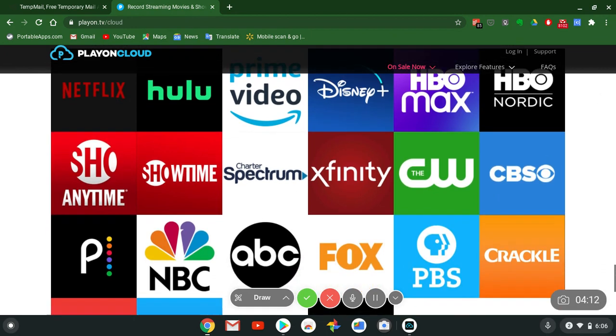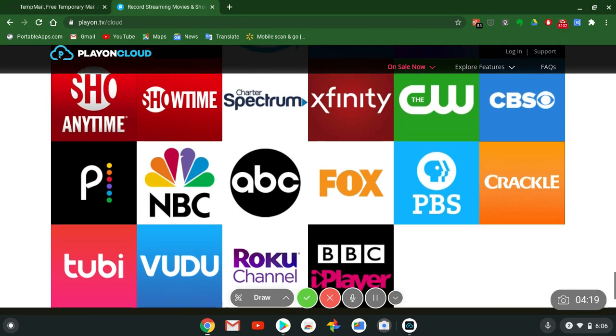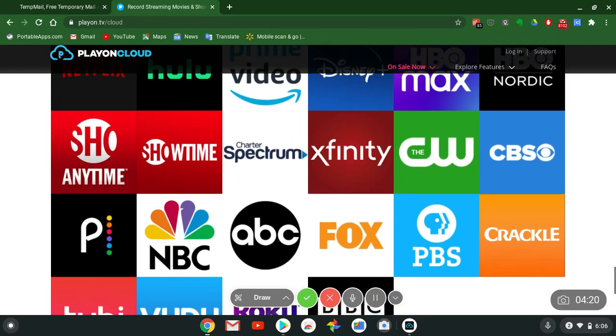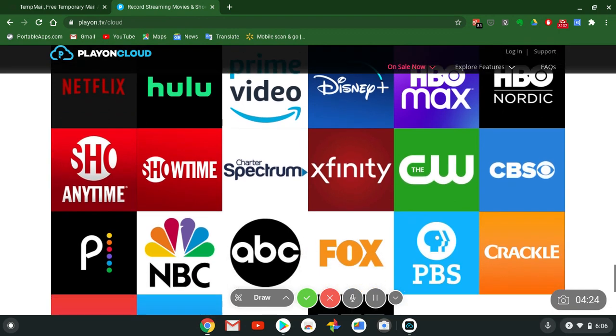Whether you're using Netflix, Hulu, Prime Video, Disney Plus, HBO Max, Peacock, etc. You got Tubi TV and Crackle. These are all the platforms, all of the providers that PlayOn Cloud has partnered with.